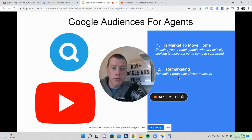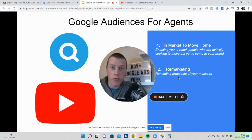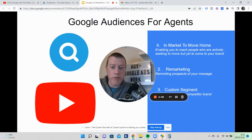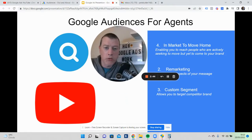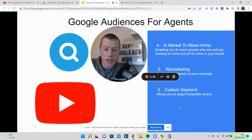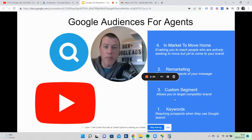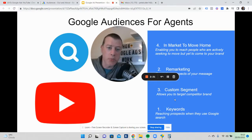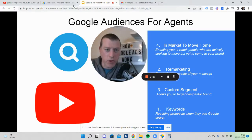The next one is Remarketing — that's obviously remarketing to people that have been to your website or maybe watched some of your YouTube channels. The third one is Custom Audiences, where Google gives you the ability to target people you decide you want to target. And last but not least, Keywords — basically the words and phrases that people type into Google.